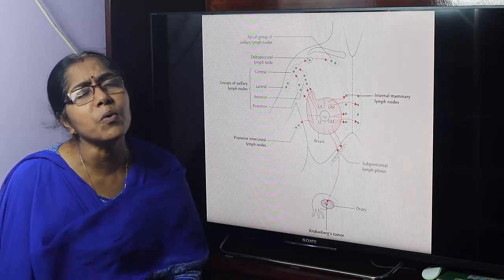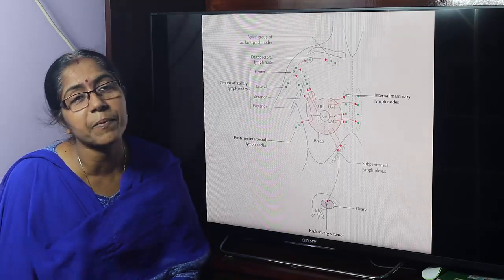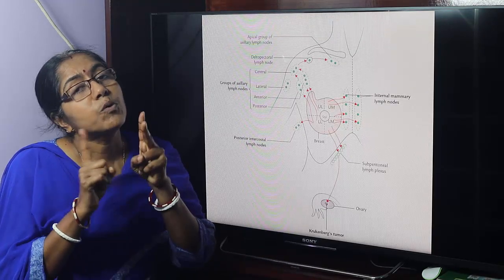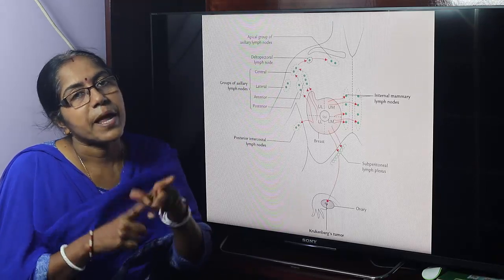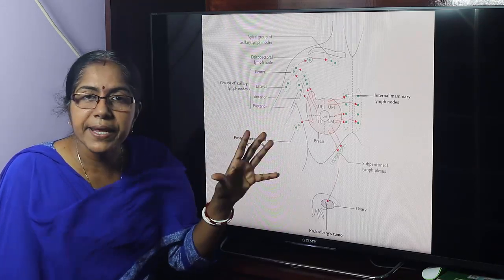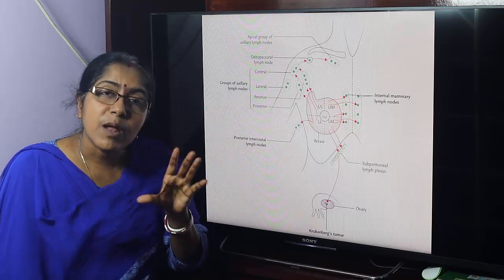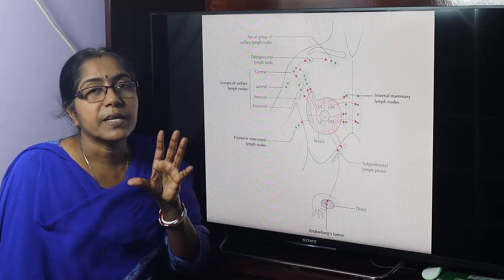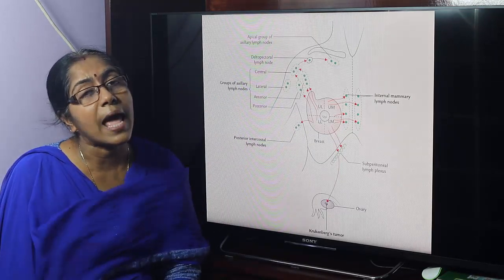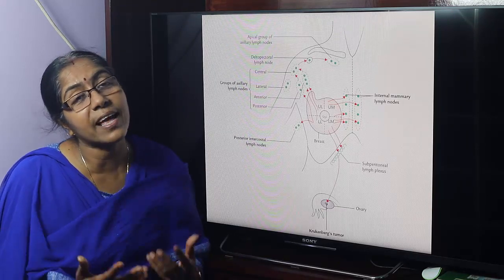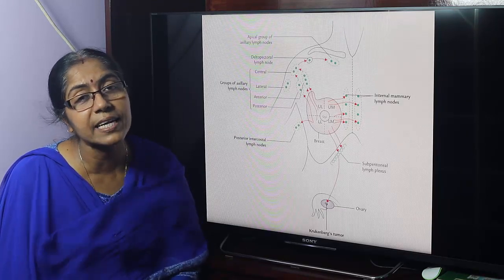Development of the breast: the breast develops from two sources — ectoderm and mesoderm. Ectoderm develops the parenchyma and mesoderm develops the stroma. This is all about the breast as well as the pectoral region.